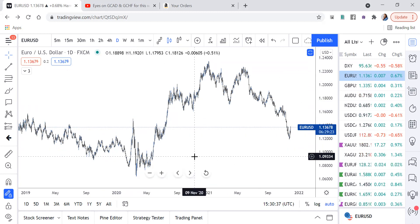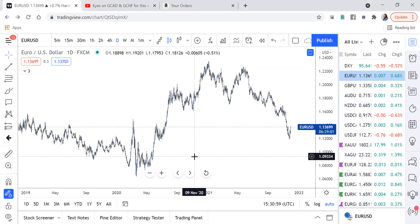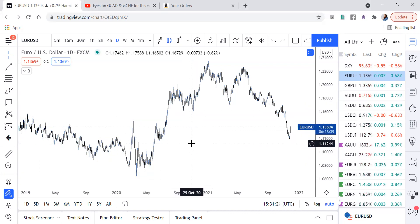Starting from the daily time frame, the first thing I want to look at is understanding the overall structure. This is going to allow me to see what is happening right now in the market, and you'll see this on every time frame — because more often than not, every time frame is going to give you a slightly different story. The daily and the four-hour may give a similar story, but the one-hour could be slightly different — it may be going counter-trend for retests.